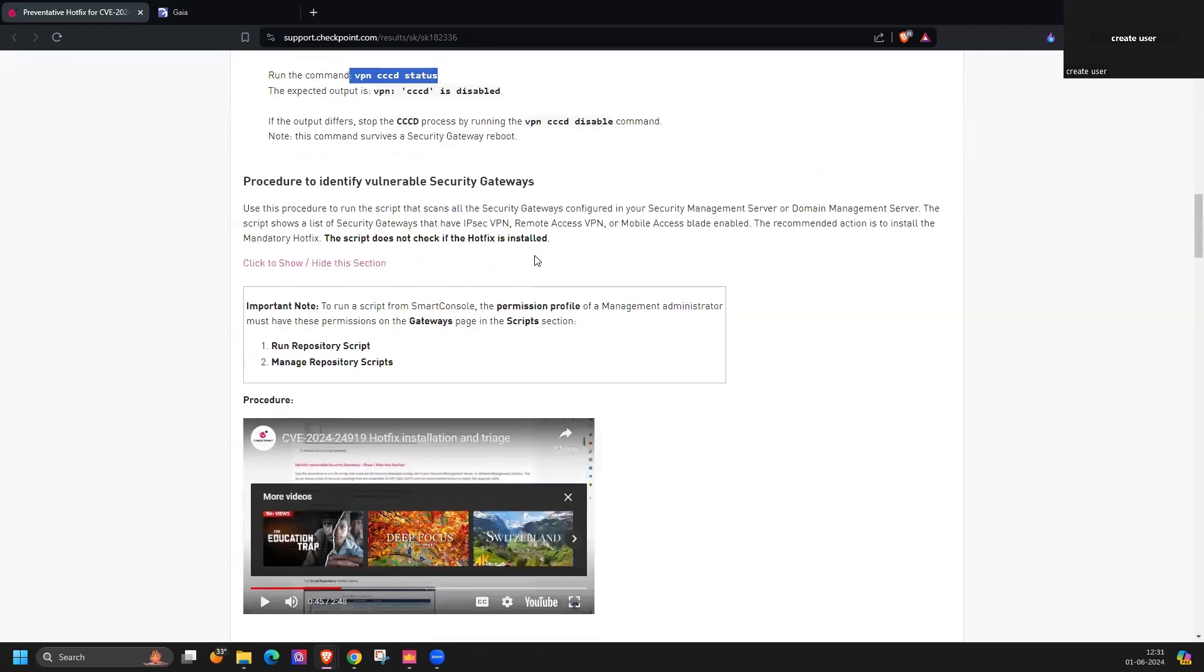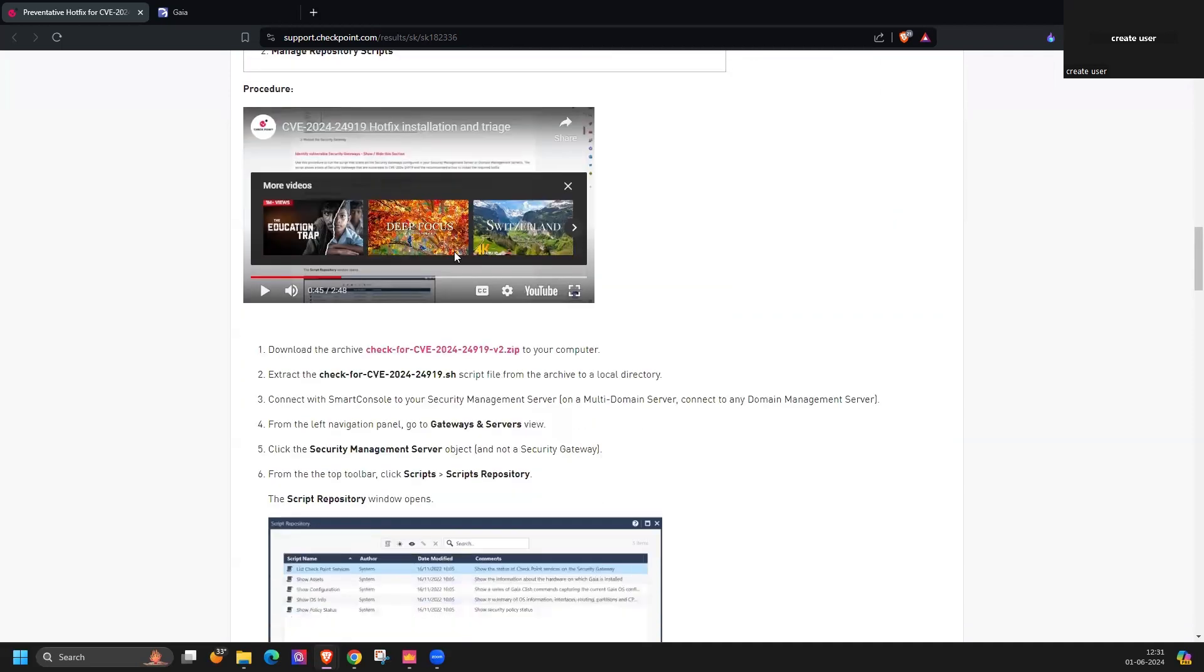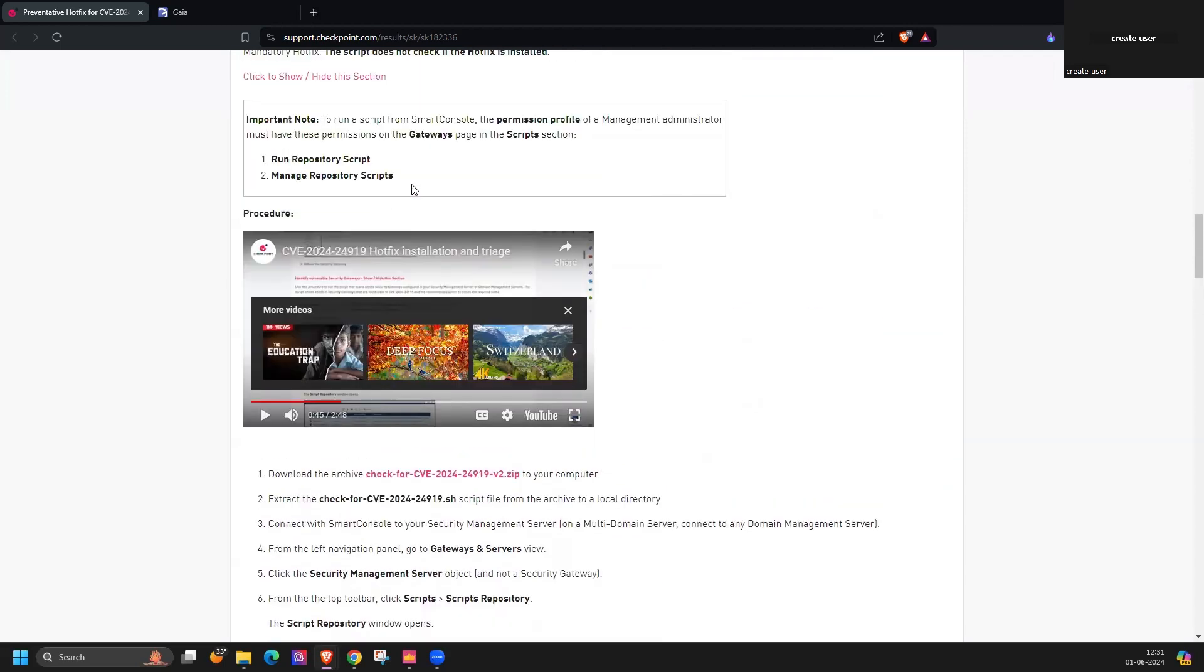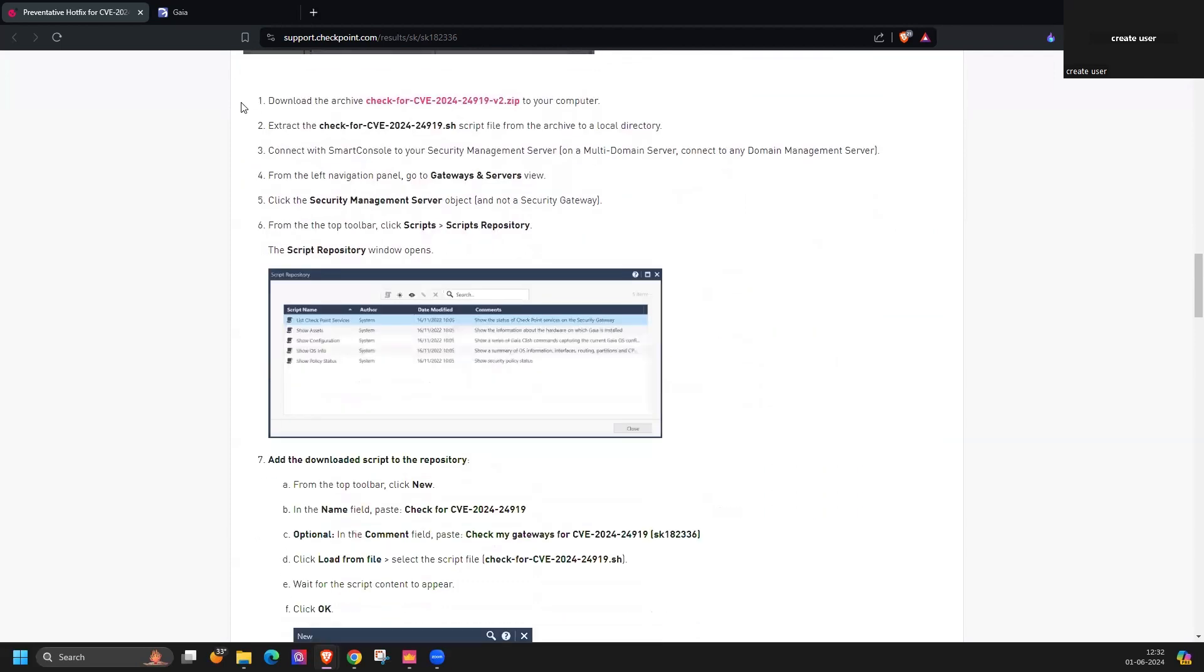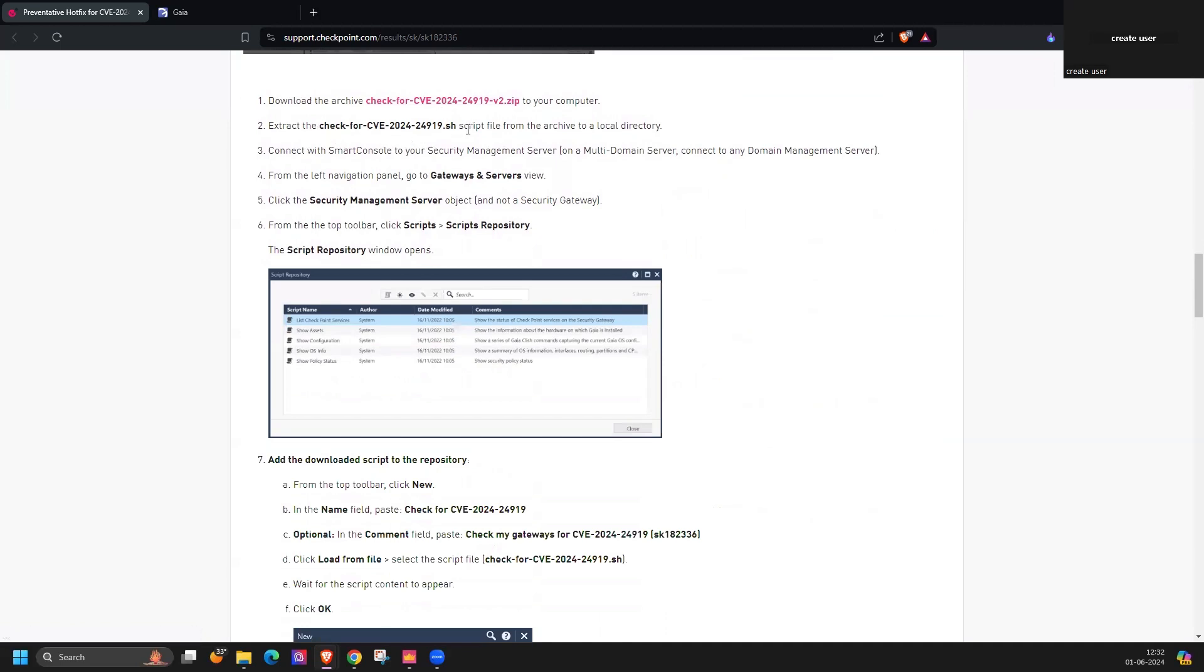Additionally to identify if your device is vulnerable or not, Checkpoint has provided one script as well. You can go through this video to install or run the script, but let me explain here. You need to download this, you need to accept that script.